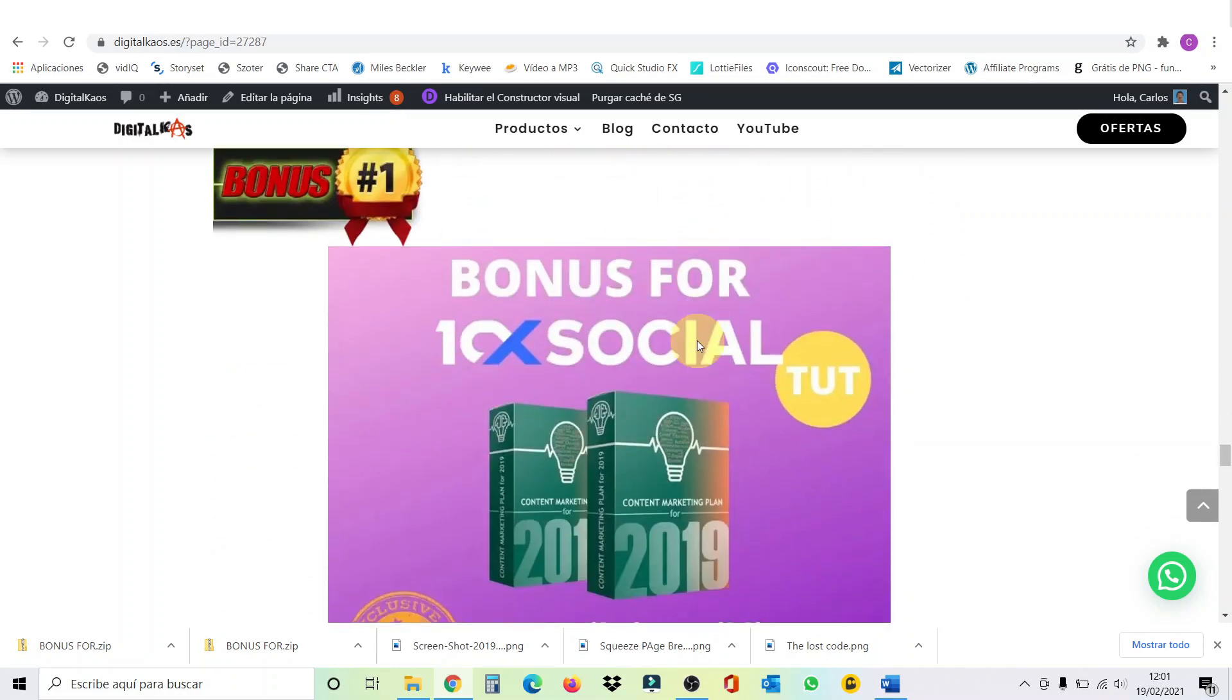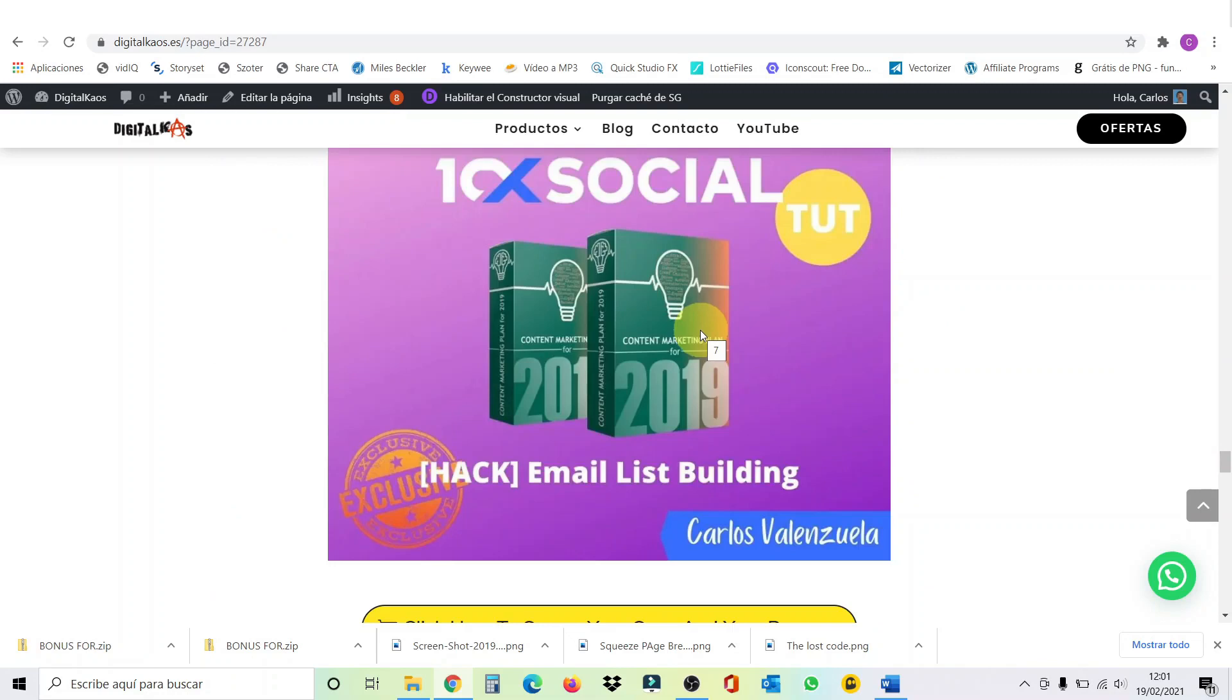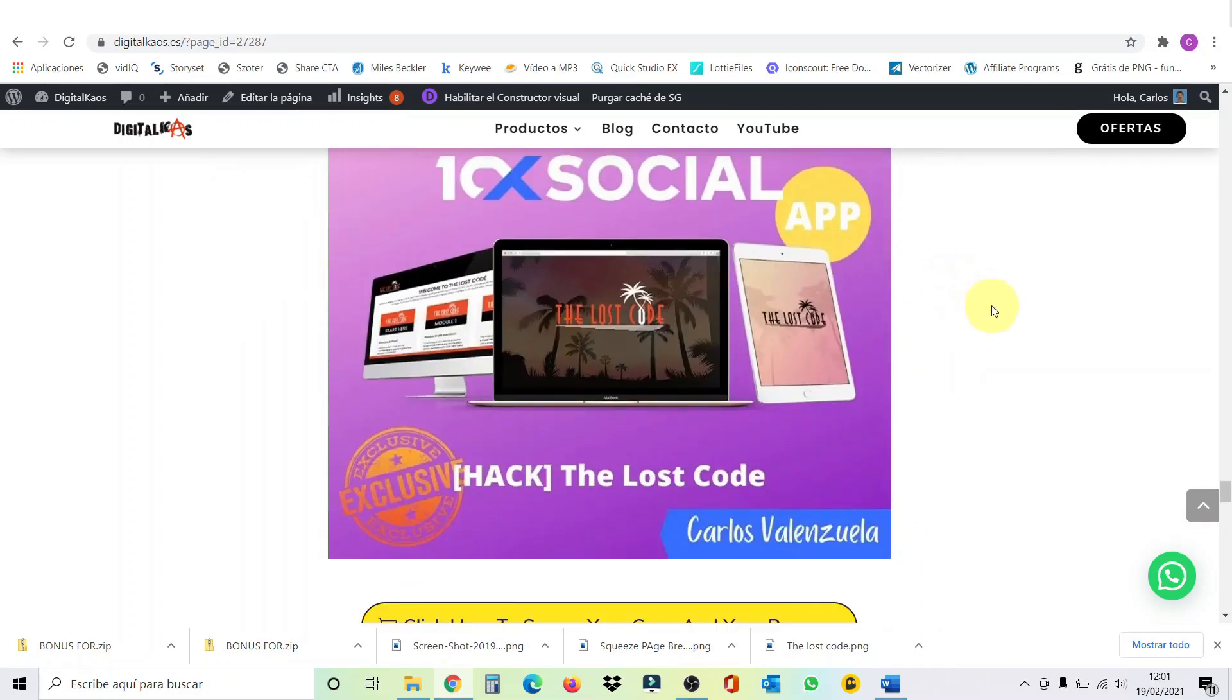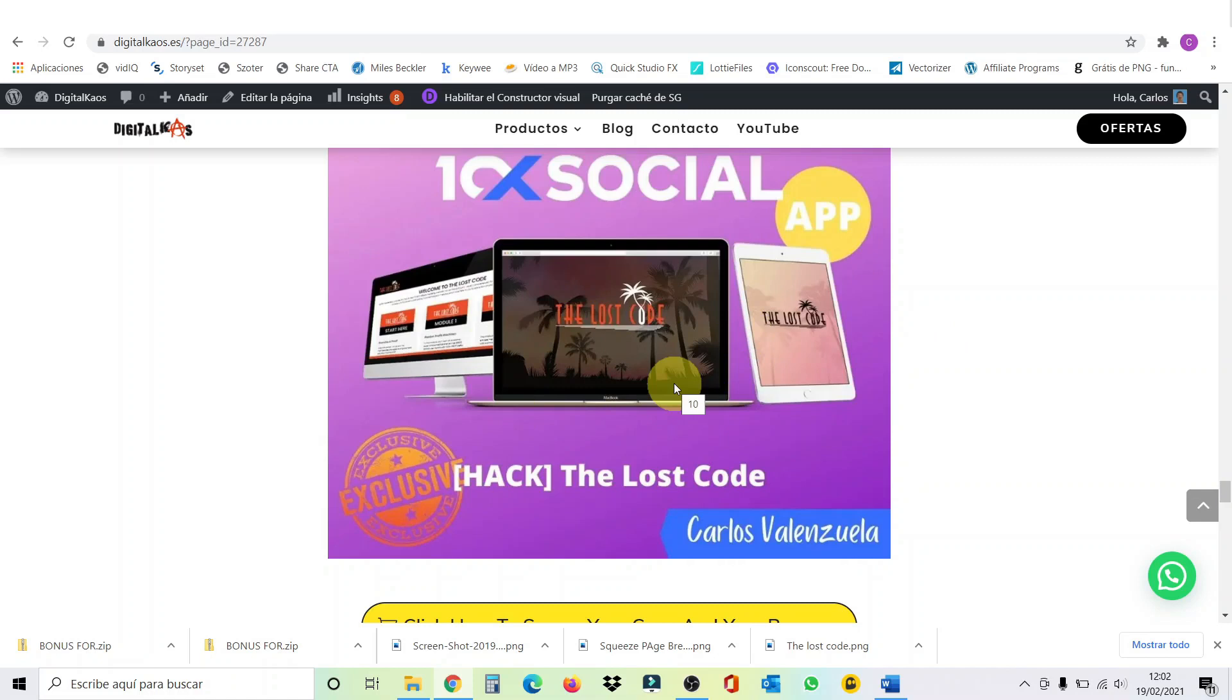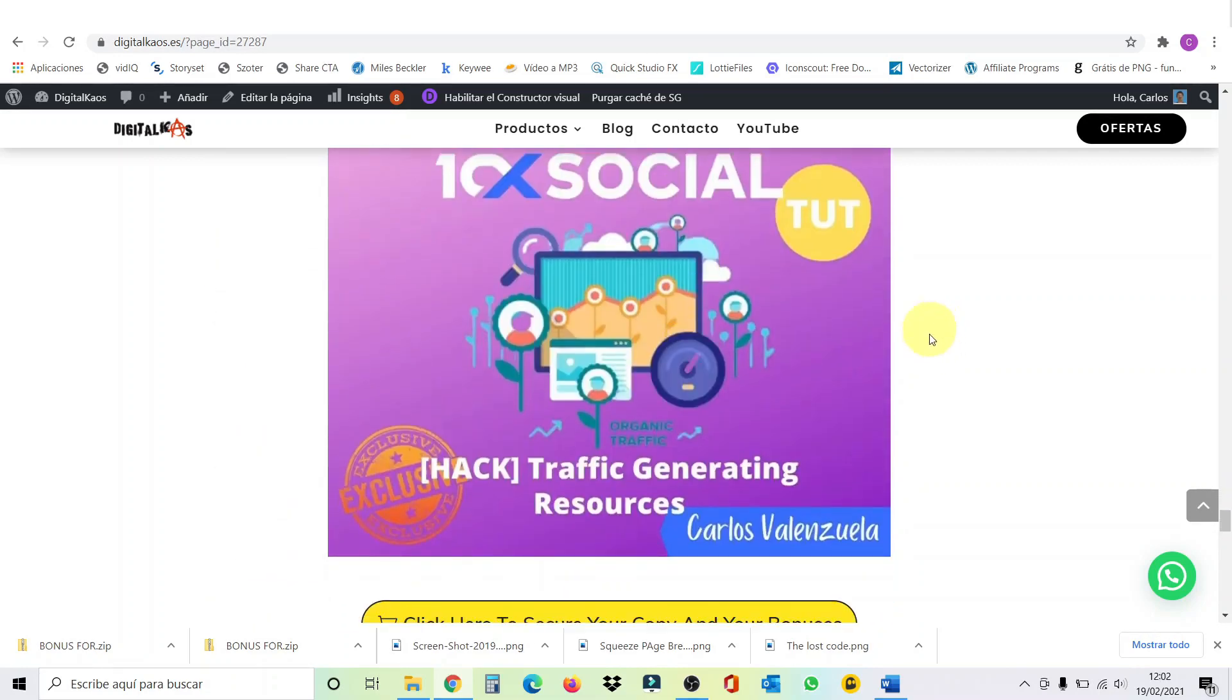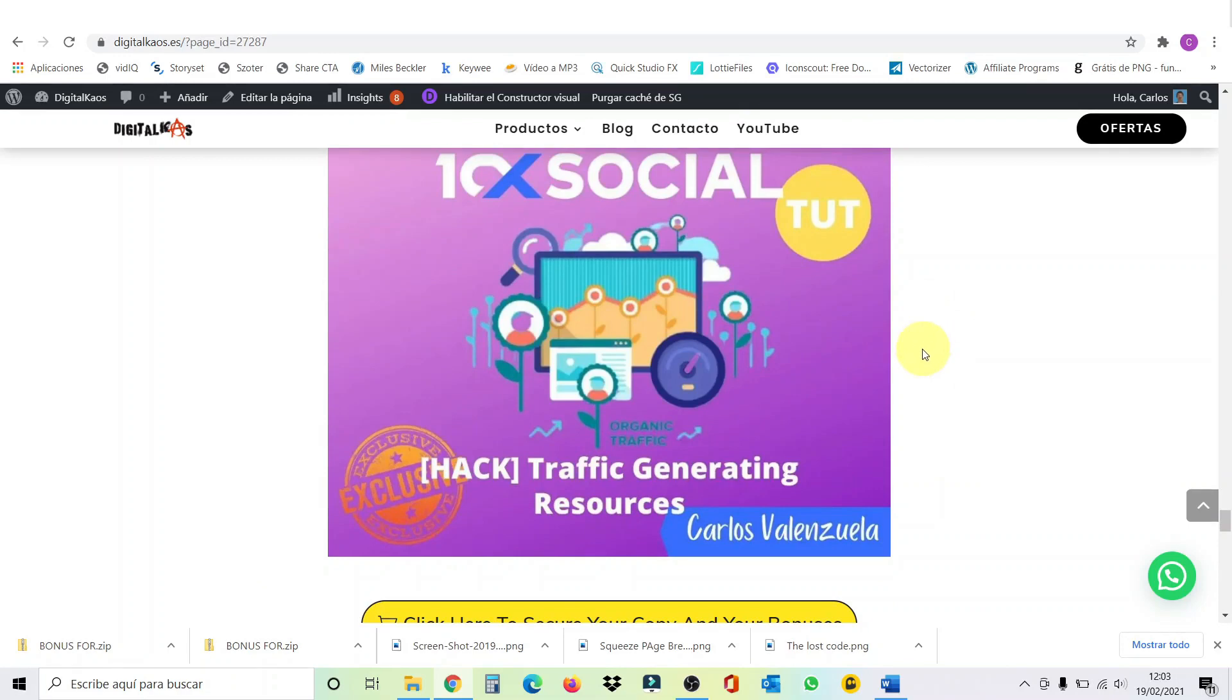Bonus number one, email list building. You know, email list building is a key to success. This training will provide you with the best strategies to build your list and create a long-term income source. Bonus number two is the Lost Code. The Lost Code teaches a specific and extremely powerful method of promoting high ticket offers for boosting conversions through sales page optimization and really powerful training modules on traffic methods. This is why it's the perfect complement to 10 times social. Bonus number three, make traffic generation fast and easy with this bonus. This will include training strategies that will propel your business to the next level.